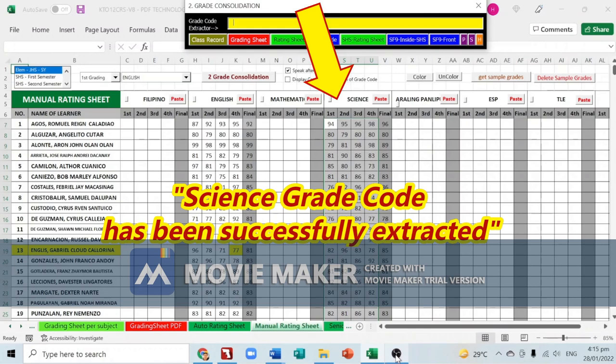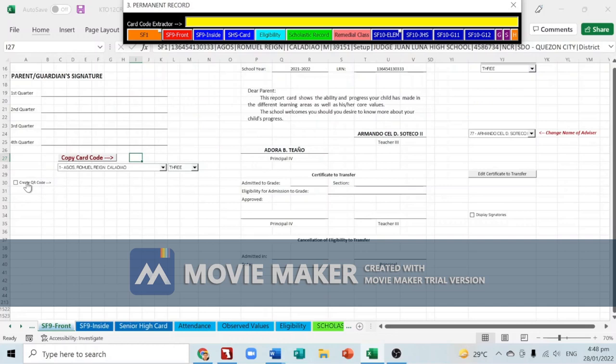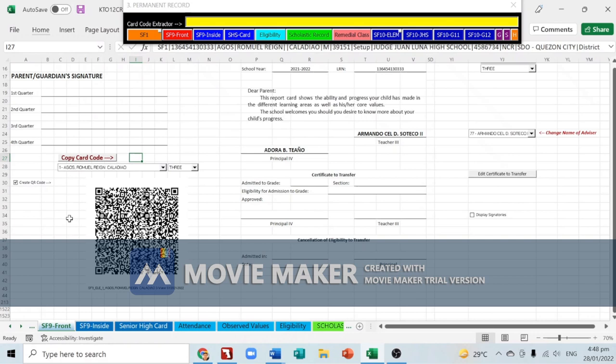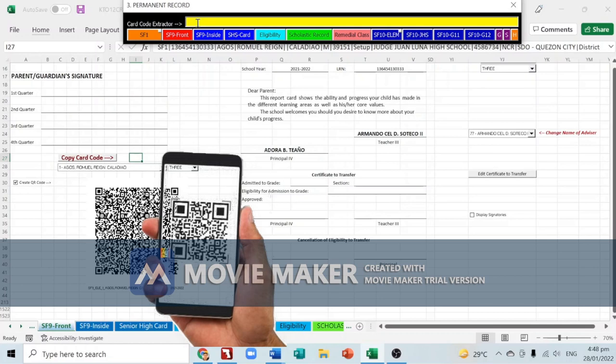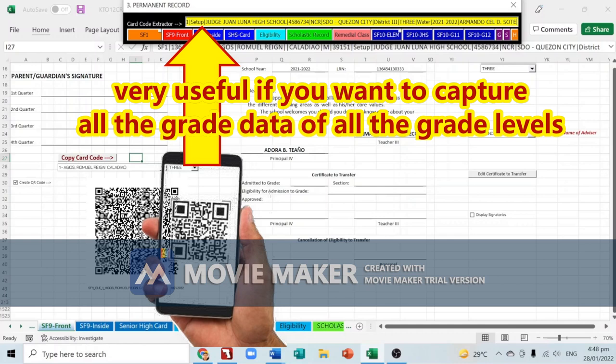QR code extraction can also be used for creating SF10 — you can create the QR code in just one click. Then scan the QR code using your cell phone and wait about 30 seconds. This is very useful if you want to capture all the grade data for all grade levels of a particular student, provided that all SF9s have QR codes printed on them.